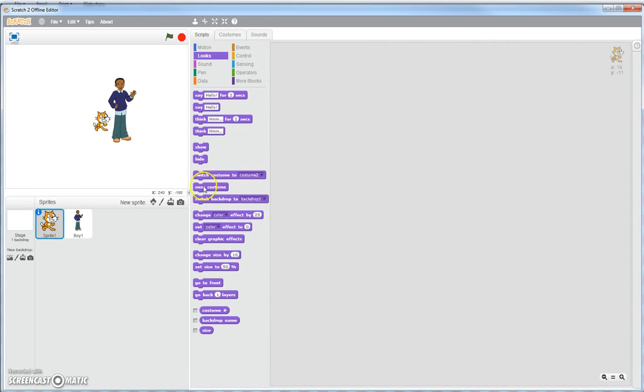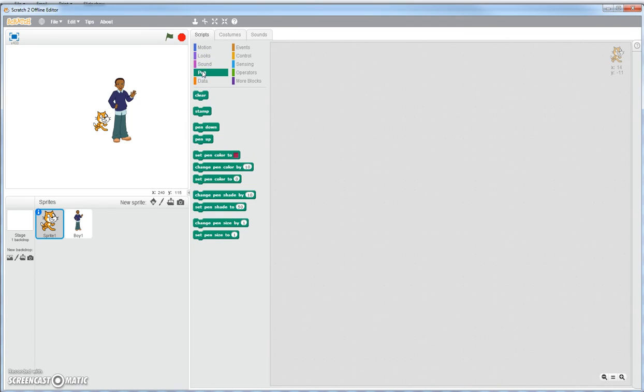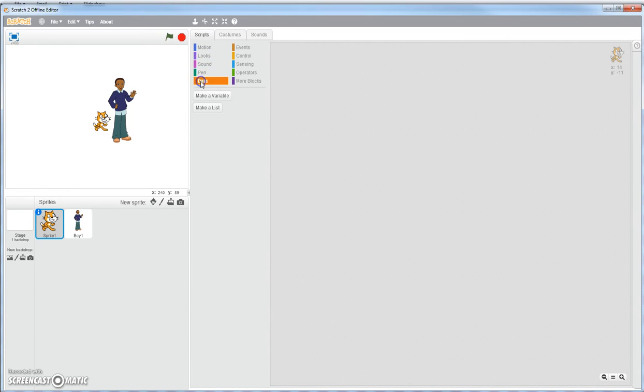The costumes, next costume - this deals all with looks. Sounds. You can do different things with your sounds. Those of you who like music, you can build stuff with music. Pins, I'll tell you about that later on. We're going to have our actual project that does that. And the data section, creating variables that store stuff.